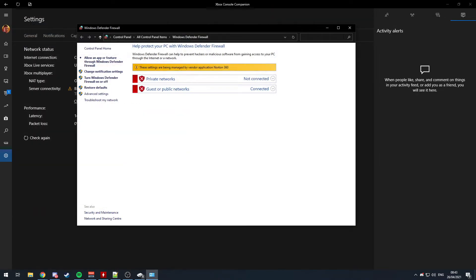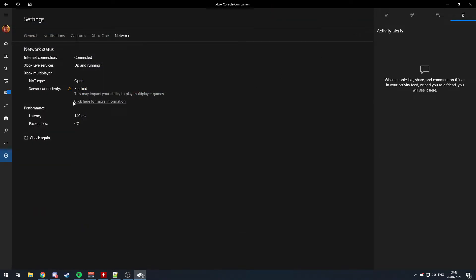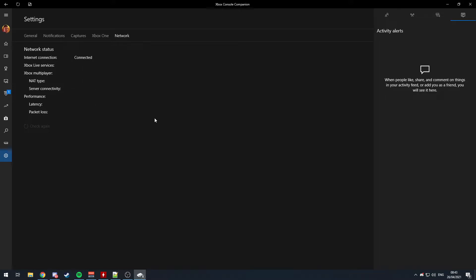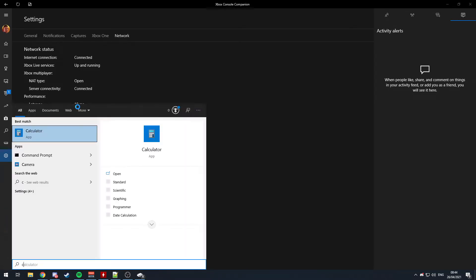There we go, and then you'll see if we check again. There we go, it's open and connected, and we're now down to 18 milliseconds latency. Another thing you can do, if you want to go hackermans on it.